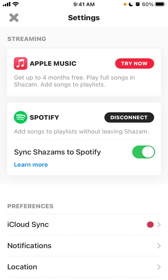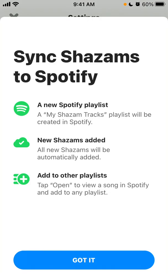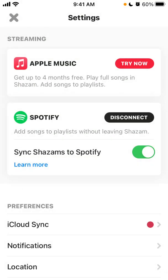I connected my Spotify account to Shazam and enabled Sync Shazams to Spotify. How it works is that all the songs I recognize will be added to a playlist created in Spotify. All new Shazams are automatically added and I can manage these songs like any other Spotify playlist — add them to other playlists and so on. In my Spotify I just have a separate Shazams playlist and it's super fun.